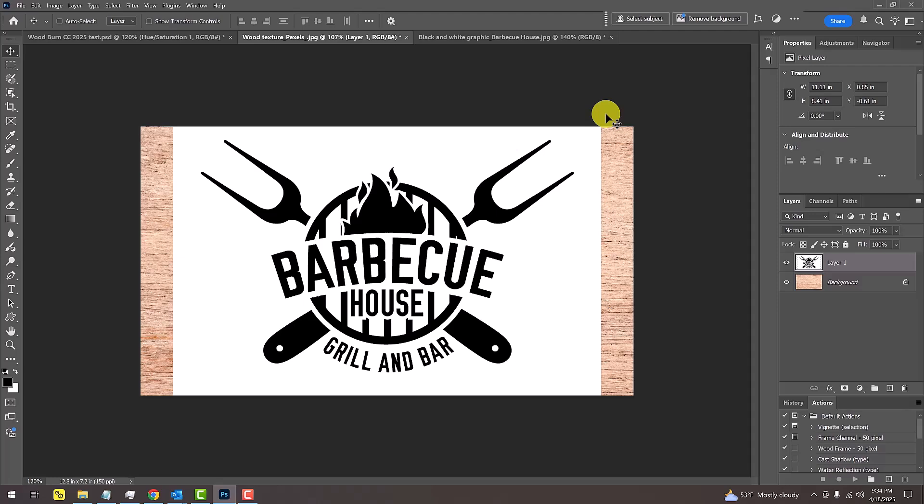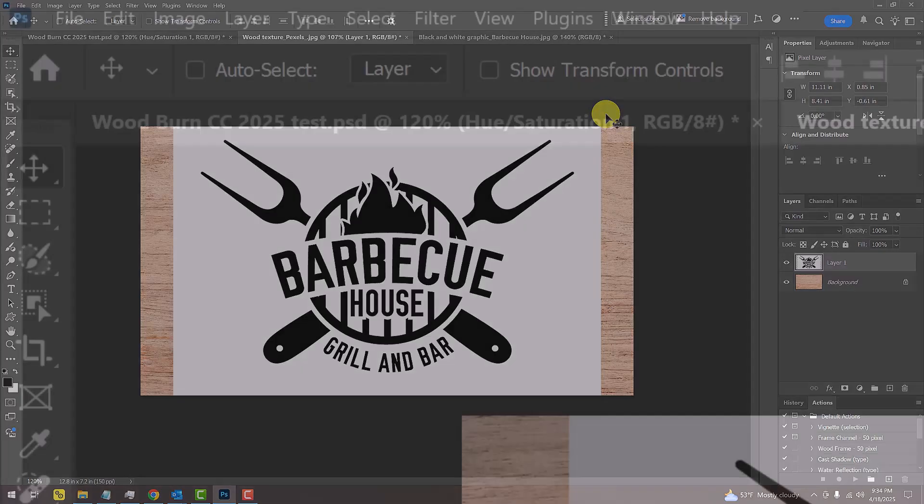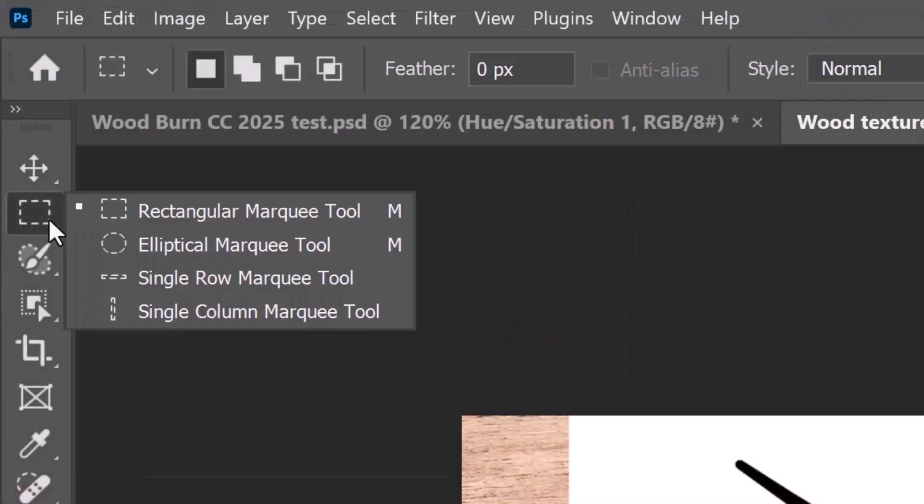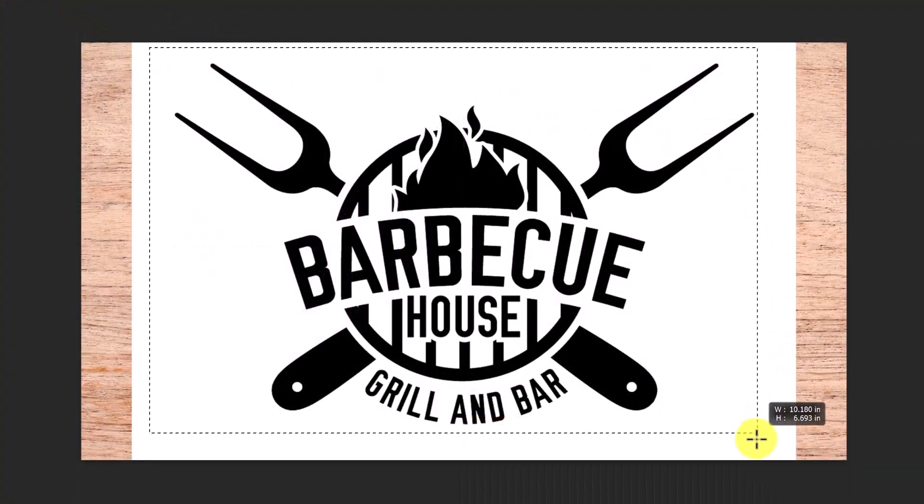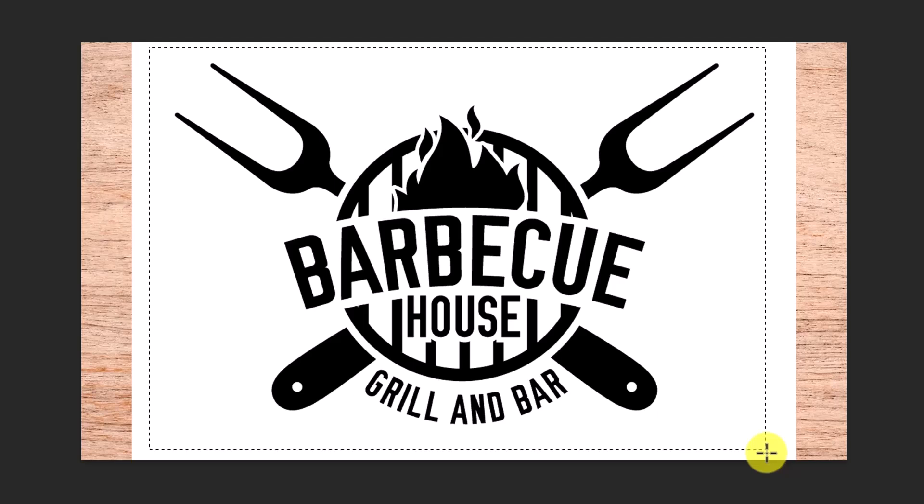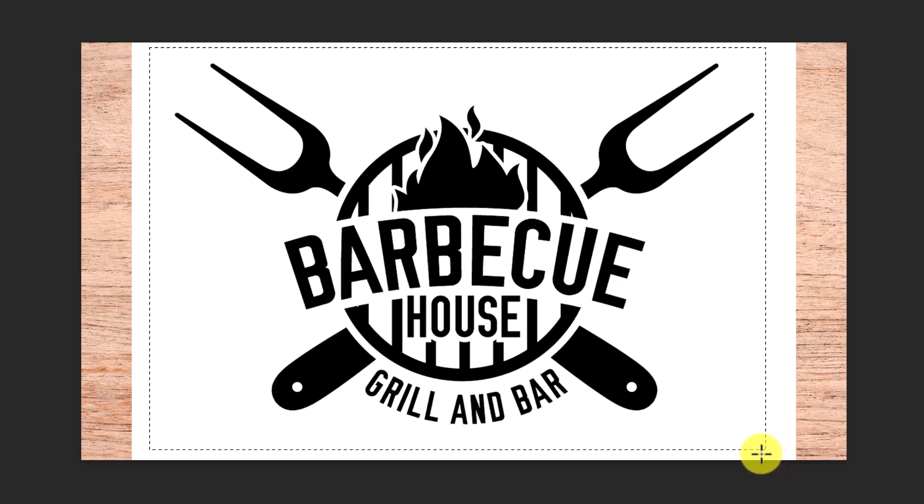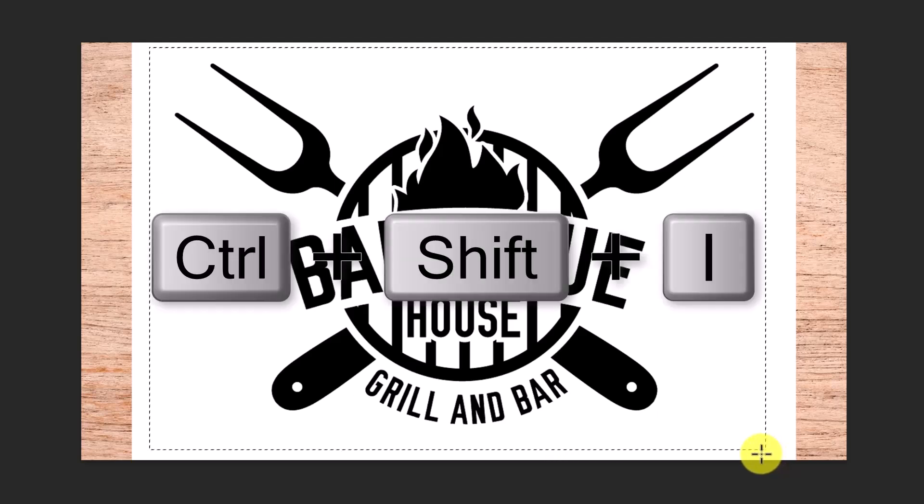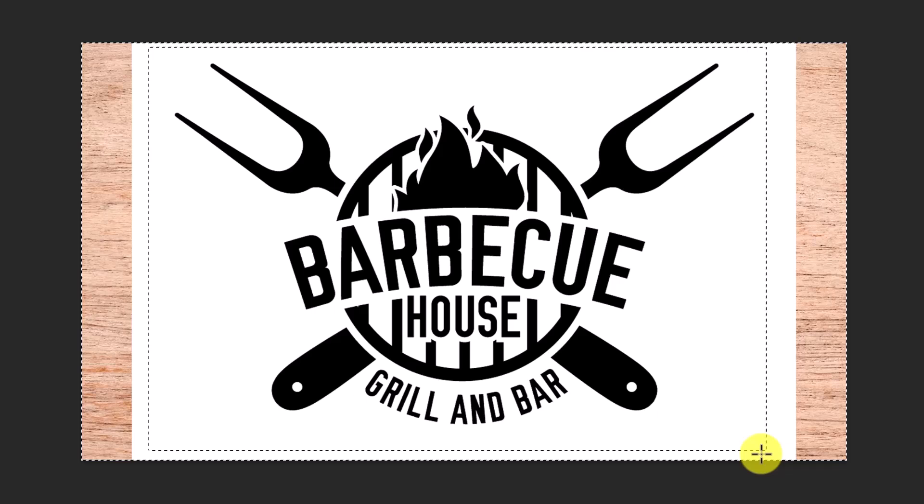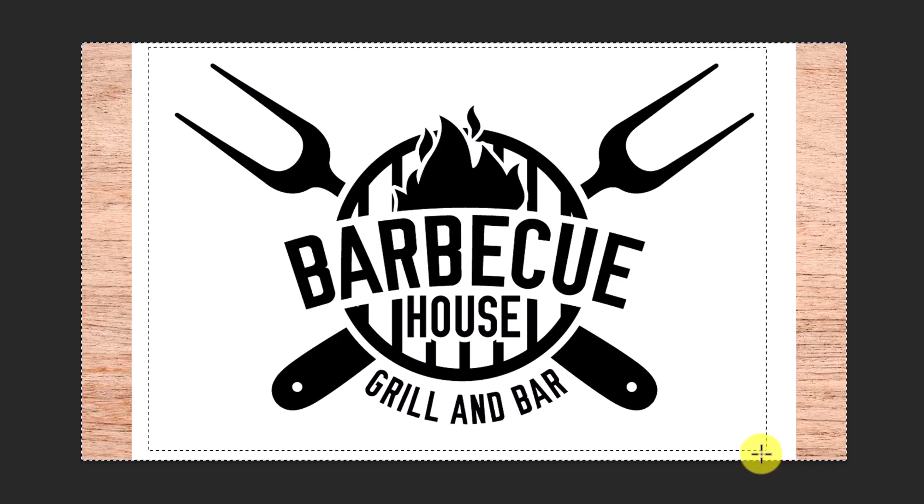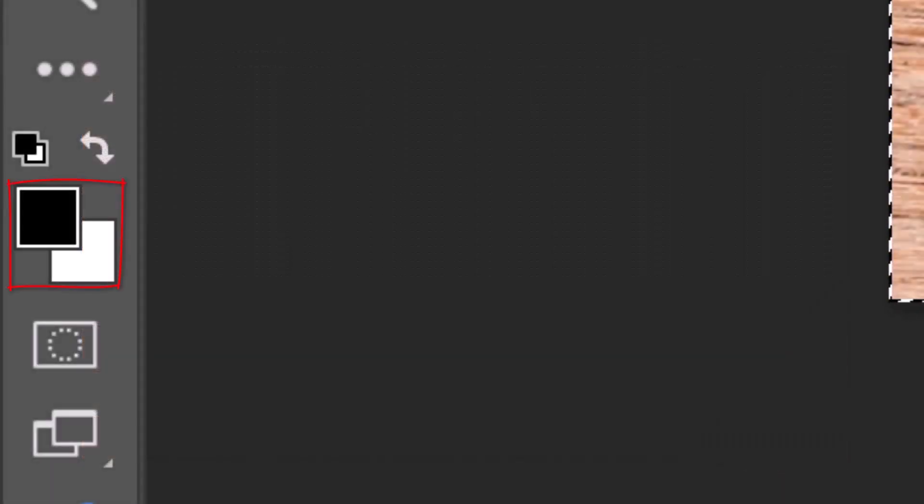If the white background doesn't fill the entire document, open the Rectangular Marquee Tool and drag it over the graphic. Invert the selection by pressing Ctrl or Cmd Shift I. We'll fill the selection with white, but before we do, check your foreground and background colors. If they aren't black and white, press D on your keyboard.